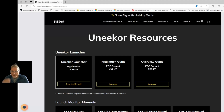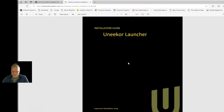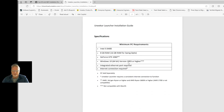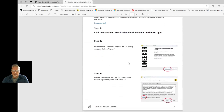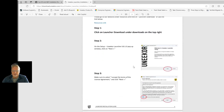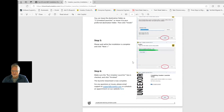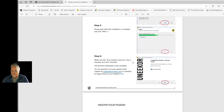If you need any help or assistance with how to install, Unicore does have an installation guide here that will step you through how to install it. So once you download it, run it, follow the instructions, and get it installed.